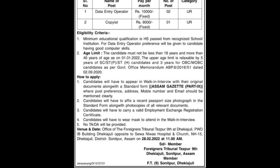Candidates who have to appear in the walk-in interview should bring their original documents along with the standard form from Assam Gazette Part 9, where post preference, address, mobile number, and email address should be mentioned clearly.